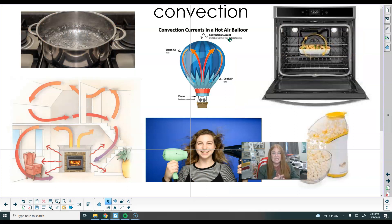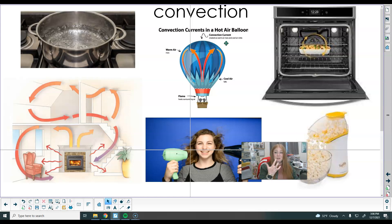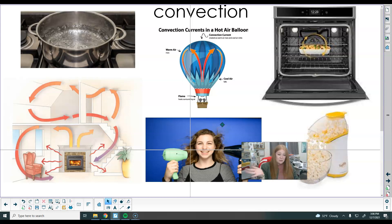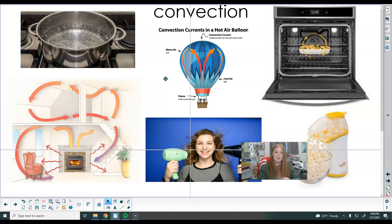Our next type of heat transfer is convection. Convection is the cycling of fluids — and fluids are gases and liquids. Those molecules are very mobile. Convection creates a cycling movement of air and water or other liquids. The hot fluid gets less dense and goes up, and that allows the colder, more dense fluid to come down, making those cycles.